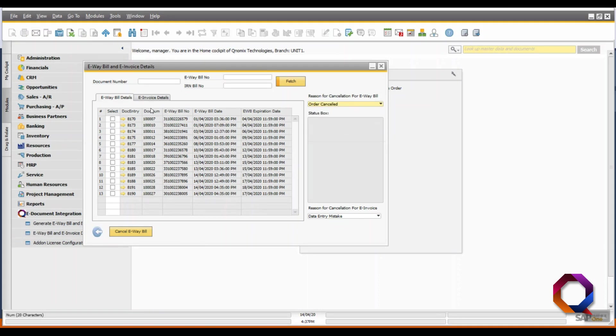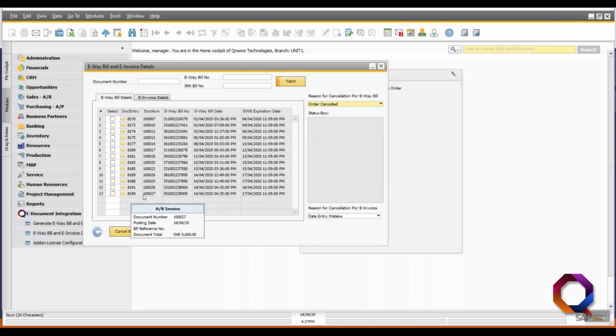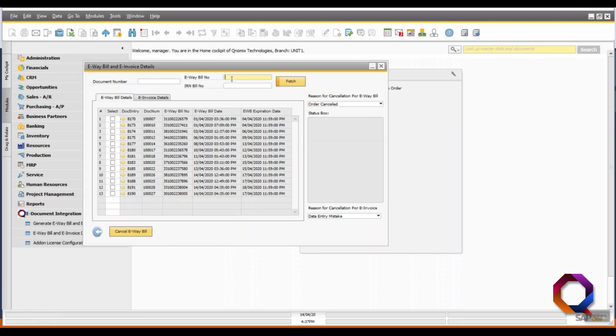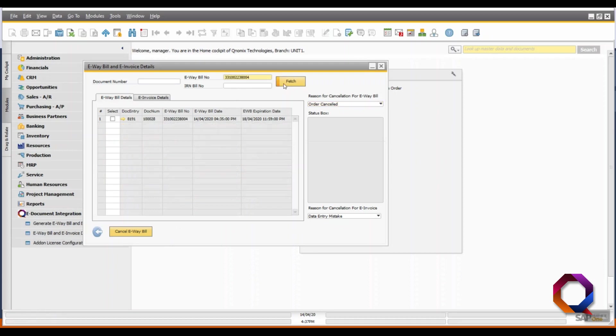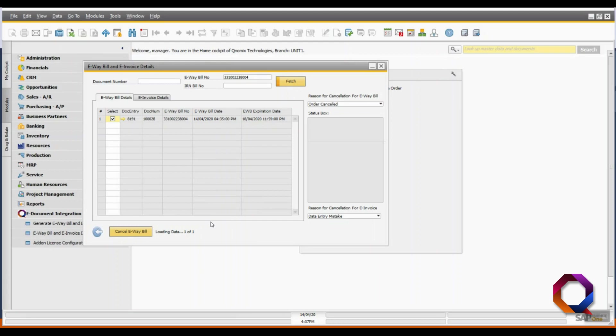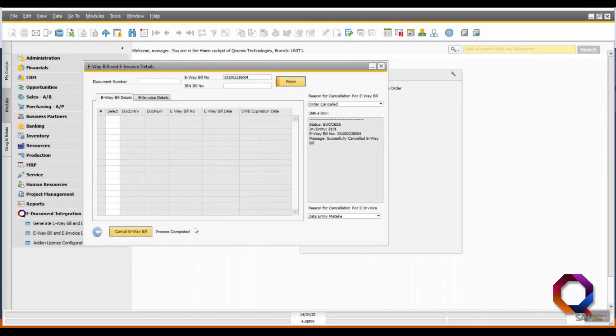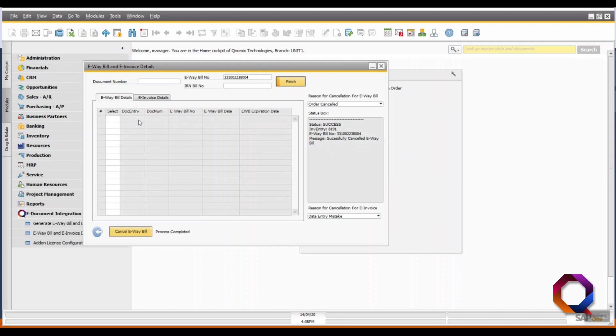Now, from the list of all the e-way bill records, check the document number and e-way bill number of the e-way bill you want to cancel. Fetch it then select it and click on the cancel e-way bill button. Beside the button, you can see that the system is now processing the data. Once the process is completed, you can click on the status box and check the status of the e-way bill.